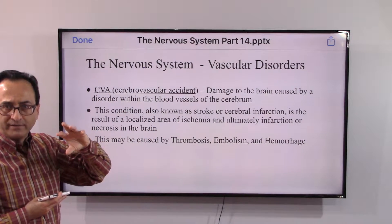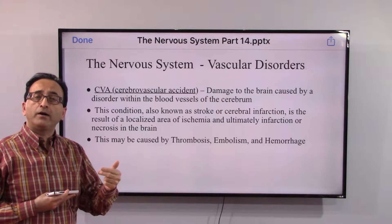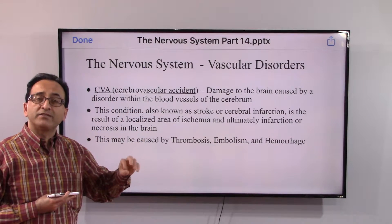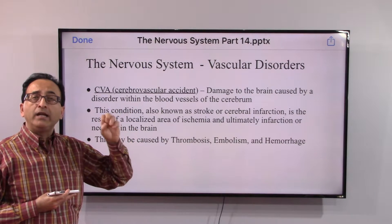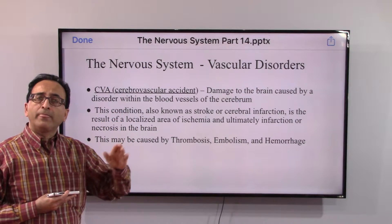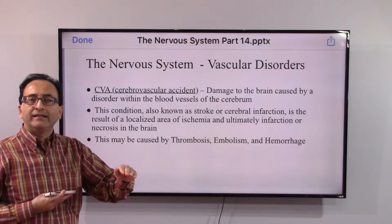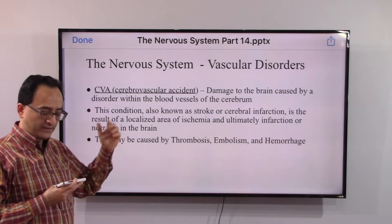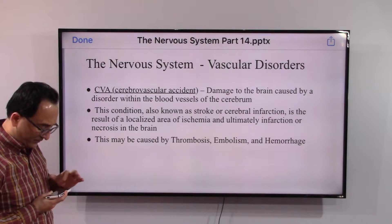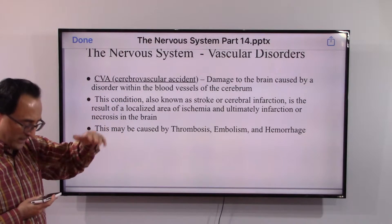Ischemia and infarction — we reviewed this while studying cardiology. Ischemia means inadequate oxygen supply, and infarction occurs when ischemia continues, causing the tissue to turn dead. That's the heart attack equivalent, but here the brain tissue dies. When it is in transition, it is called a mini-stroke, or TIA.